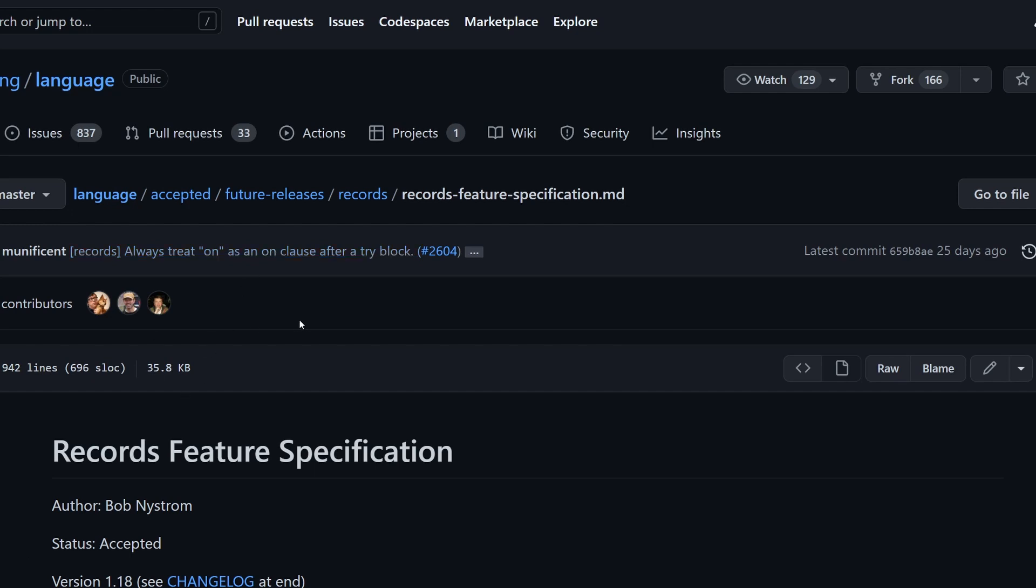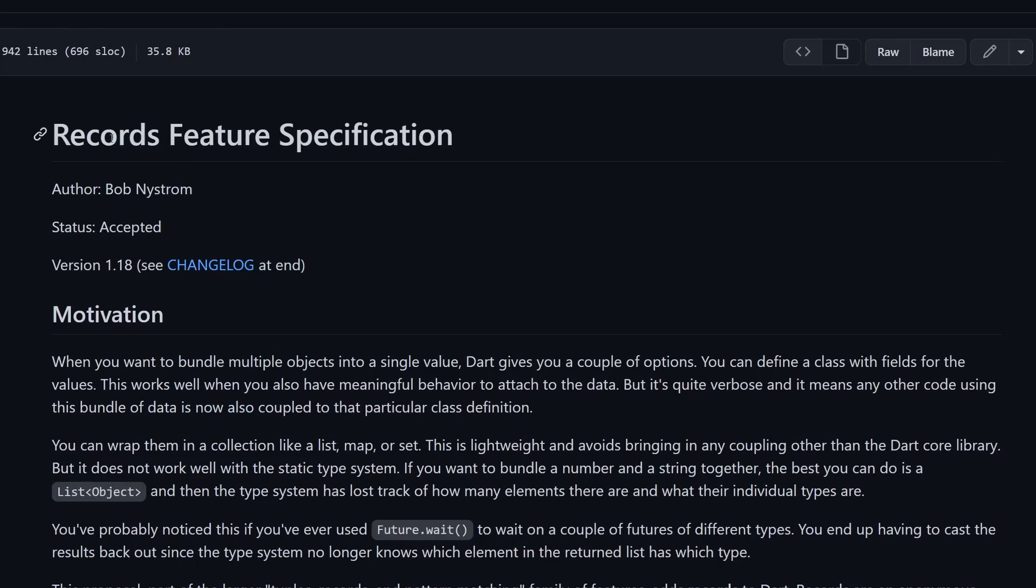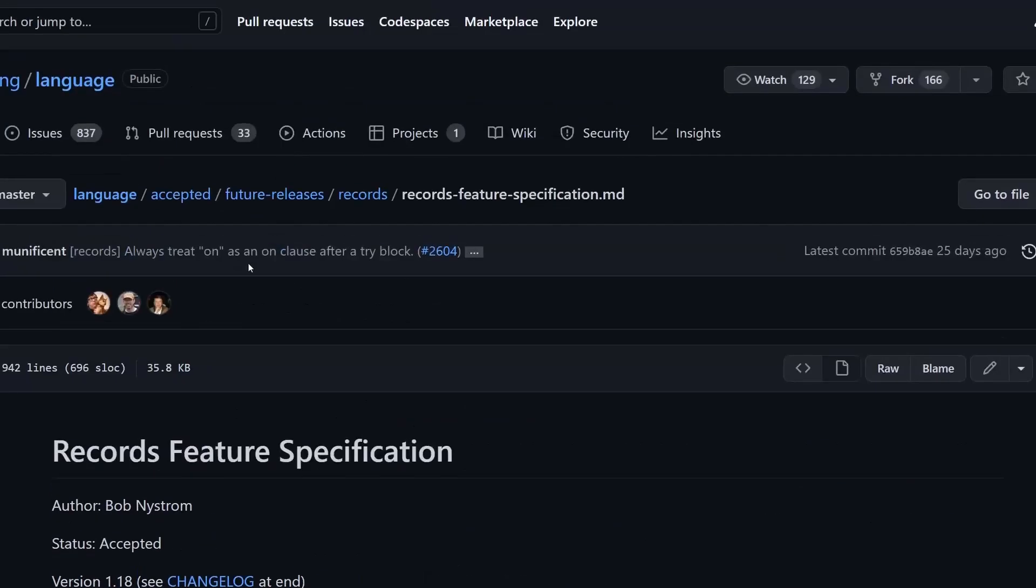First of all, here is a document, a markdown file, that describes this feature. You can see over here records feature specification, and this is sitting in the datlang account on GitHub under the language.